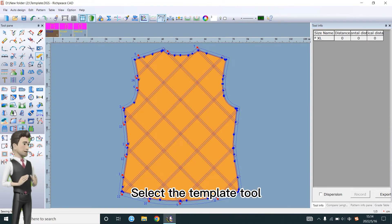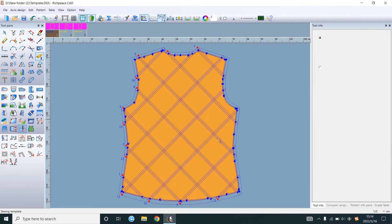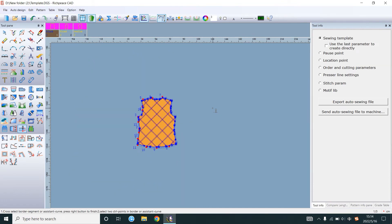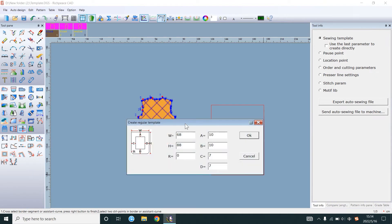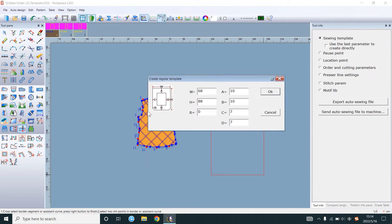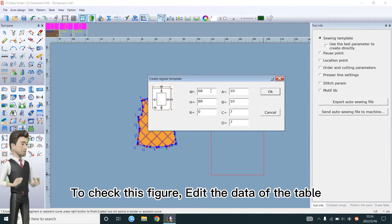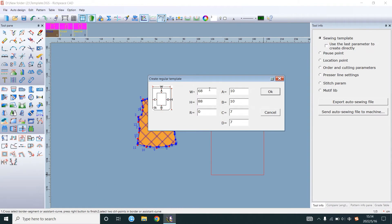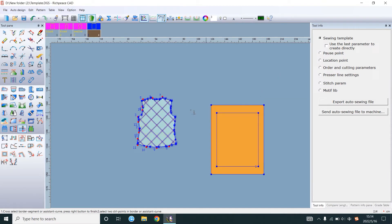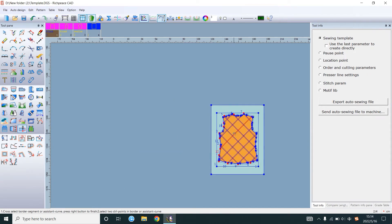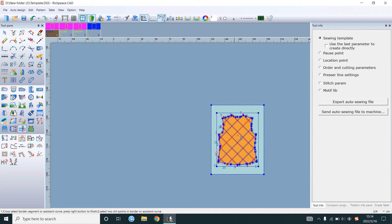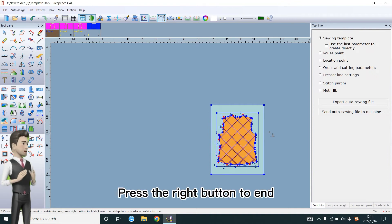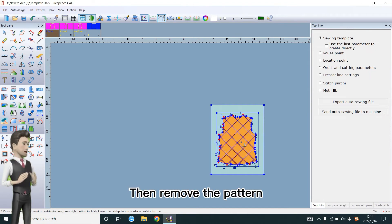Select the template tool. Left click to draw a rectangle. To check this figure, edit the data of the table. OK. Move the pattern to the rectangle. Press the right button to end. Then remove the pattern.